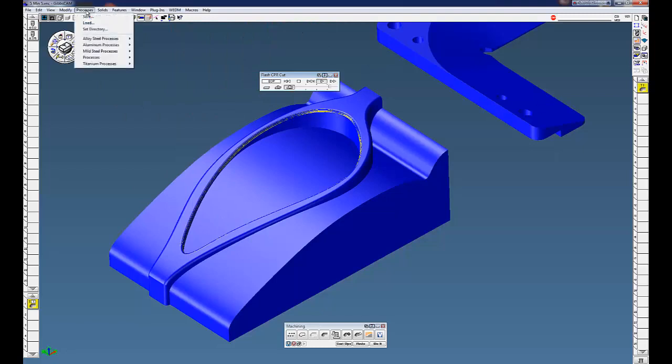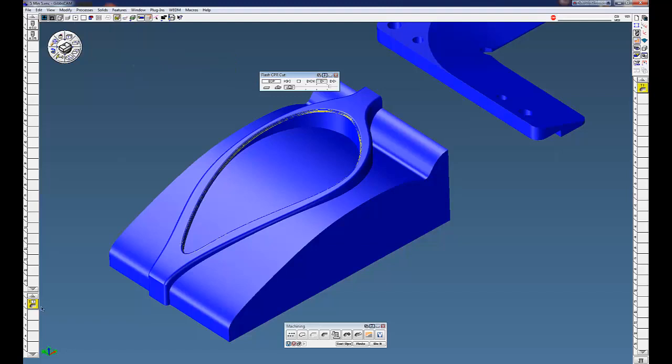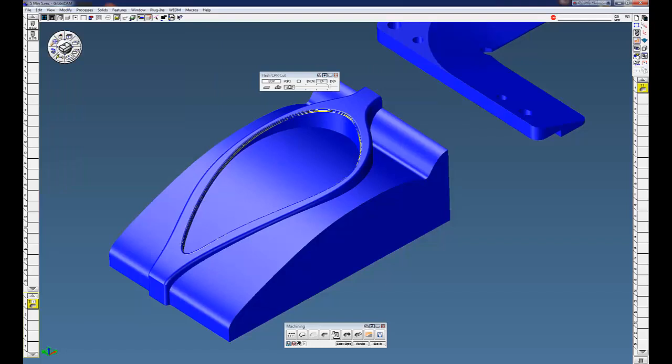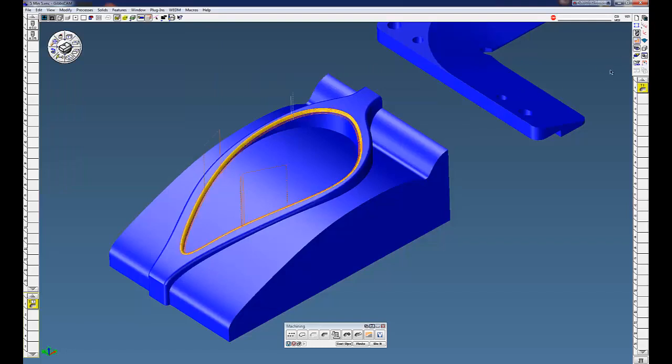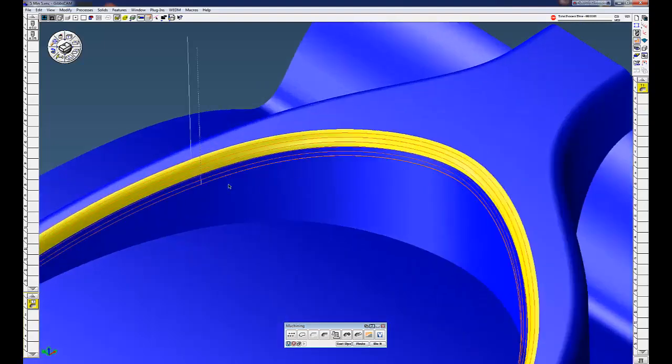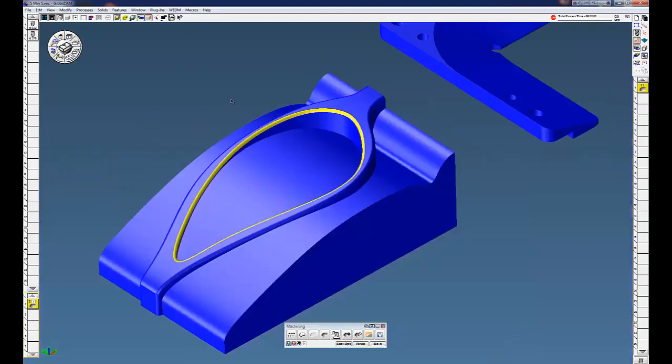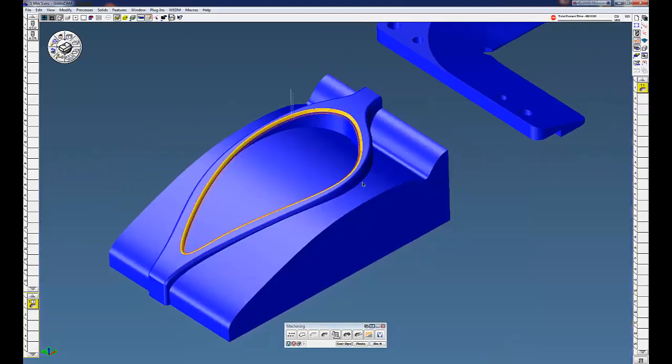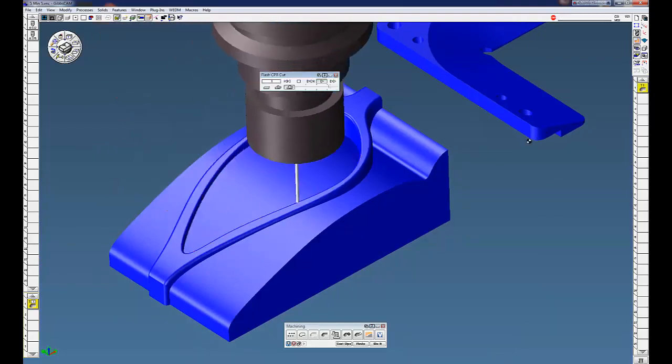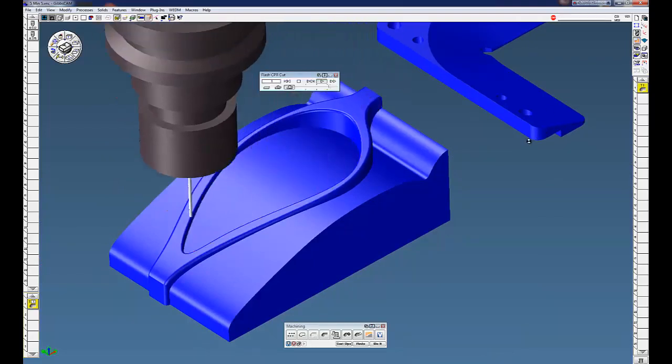The second process we're going to do is spiral. Basically the same thing, but we're going to do a spiral cut instead. You can see basically the same type of cut, but this time we're spiraling down as we go around the part there. Again, cut part render.